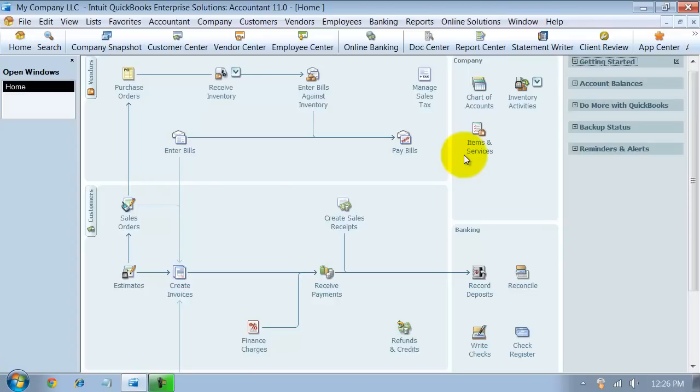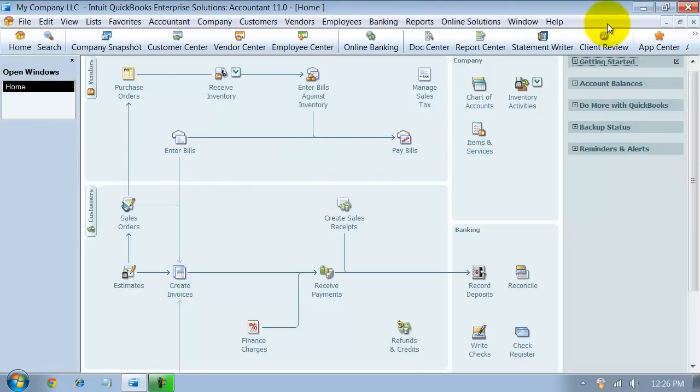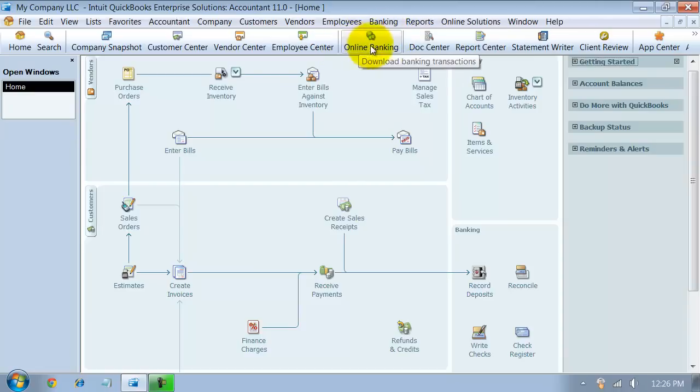All right, in this video we're going to show how to set up online banking services inside of QuickBooks. So most likely if you haven't customized your icon bar already, you're going to have an online banking button right there. You can click on that.